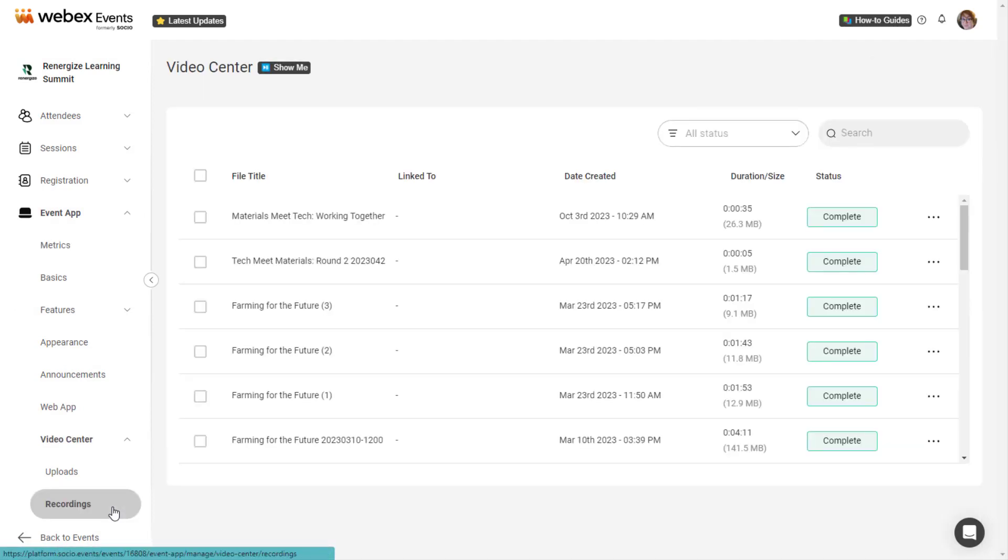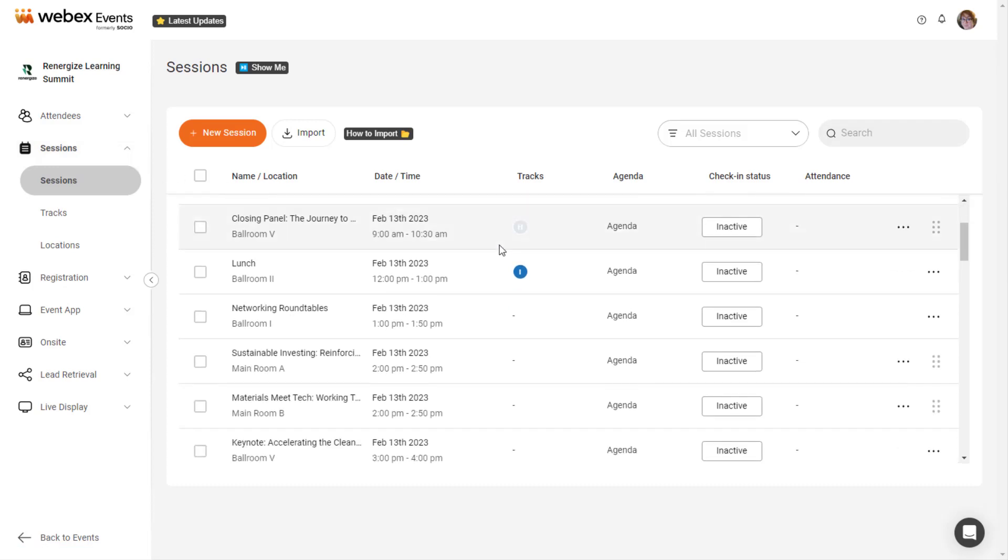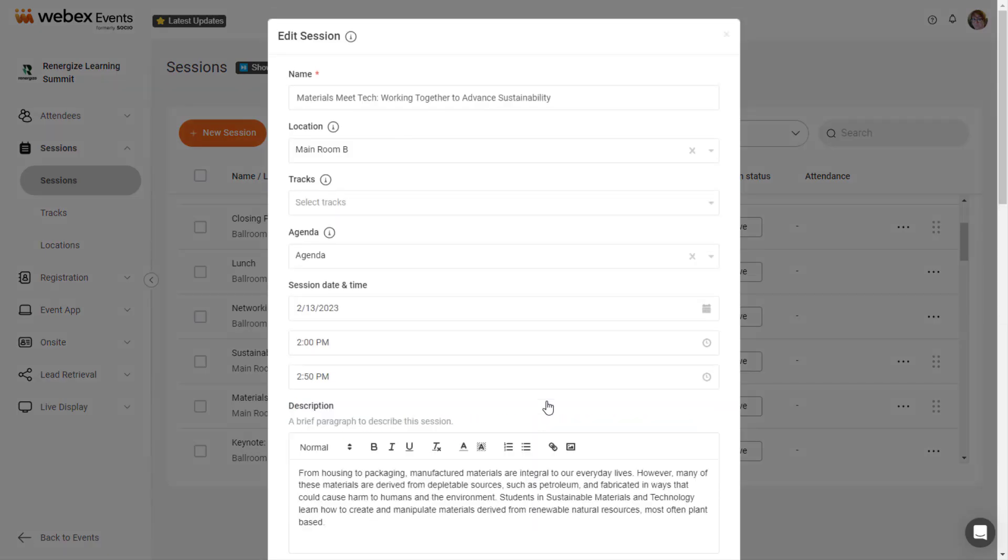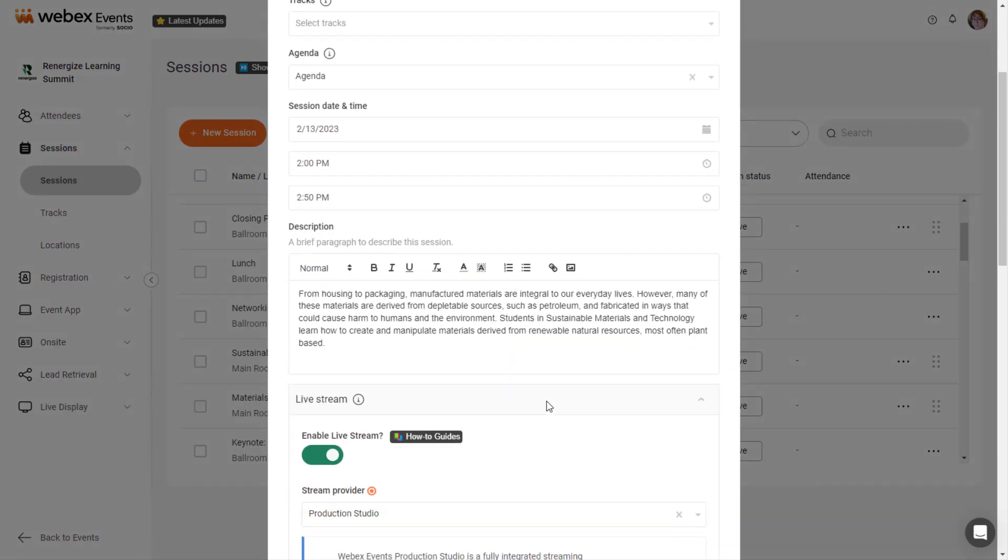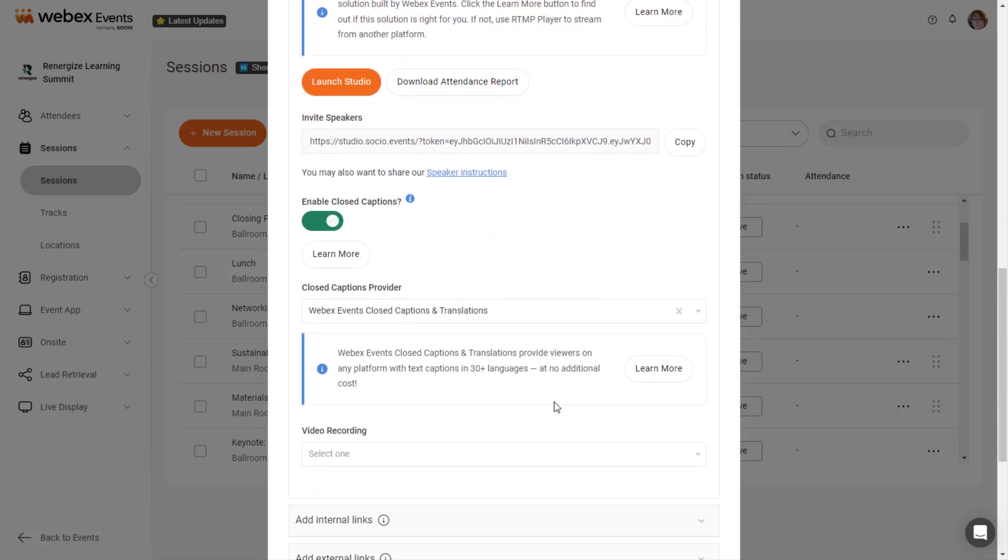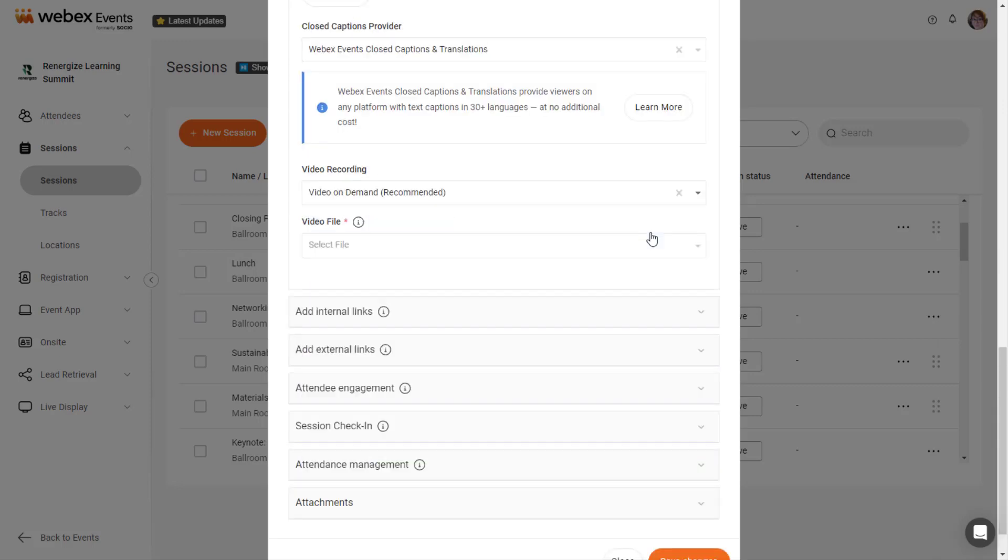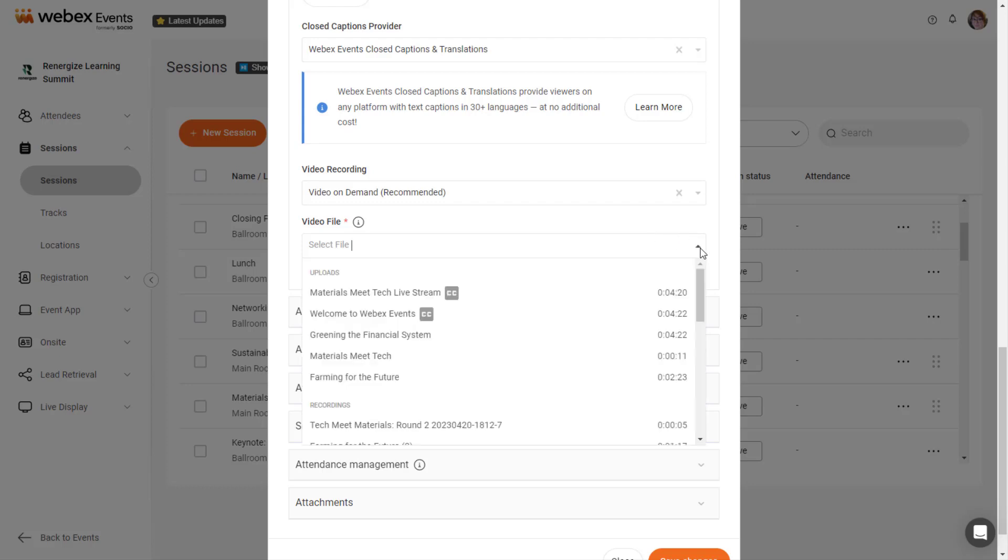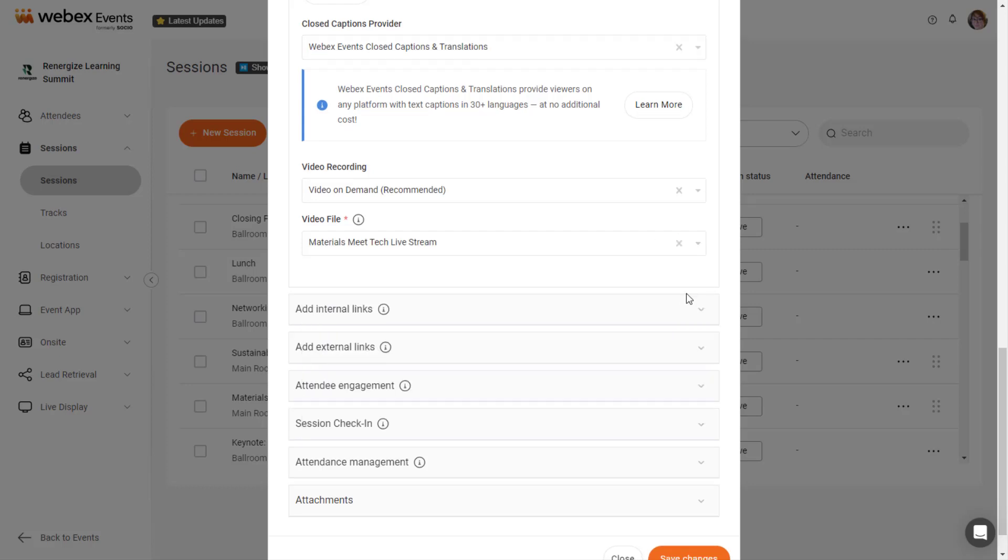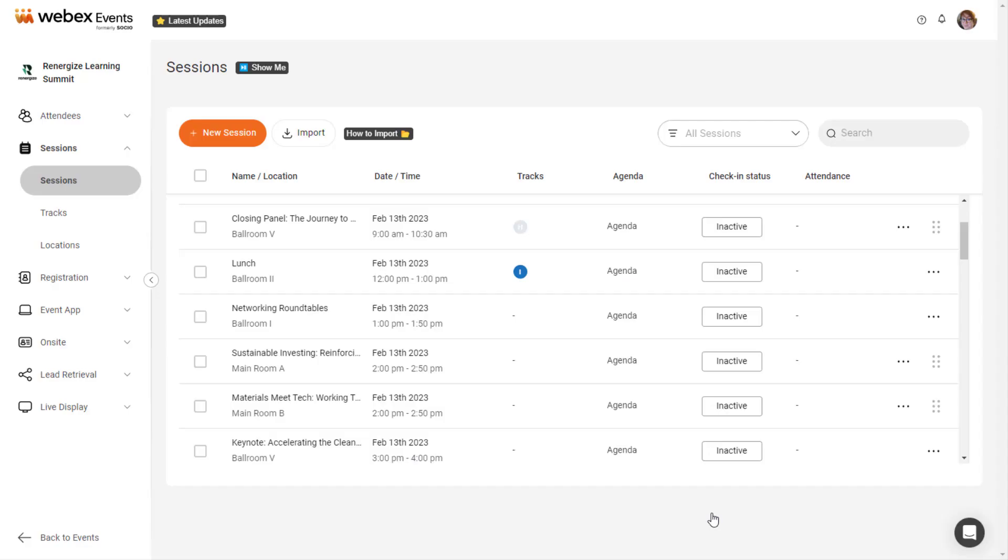Now let's go over adding the recording to a session. If you hosted your livestream in an agenda session, click Sessions in the navigation bar and click on the session in the list to edit it. Scroll to the Livestream section, click the Video Recording drop-down, and select Video On-Demand. Click the Video File drop-down and select the recording. Then click Save Changes.